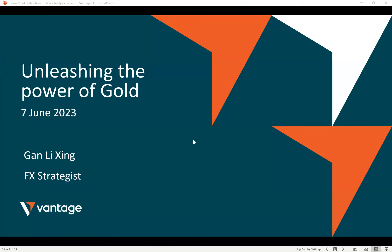Let's kick start today's session. For today we will be covering mainly Gold, and I've also activated the chat box as well as Q&A box. Along the way if there are any questions, just feel free to put them under either the chat box or Q&A box. It doesn't have to be related to Gold - if there are any other FX pairs you want us to take a look at, feel free to pop the request in either box.